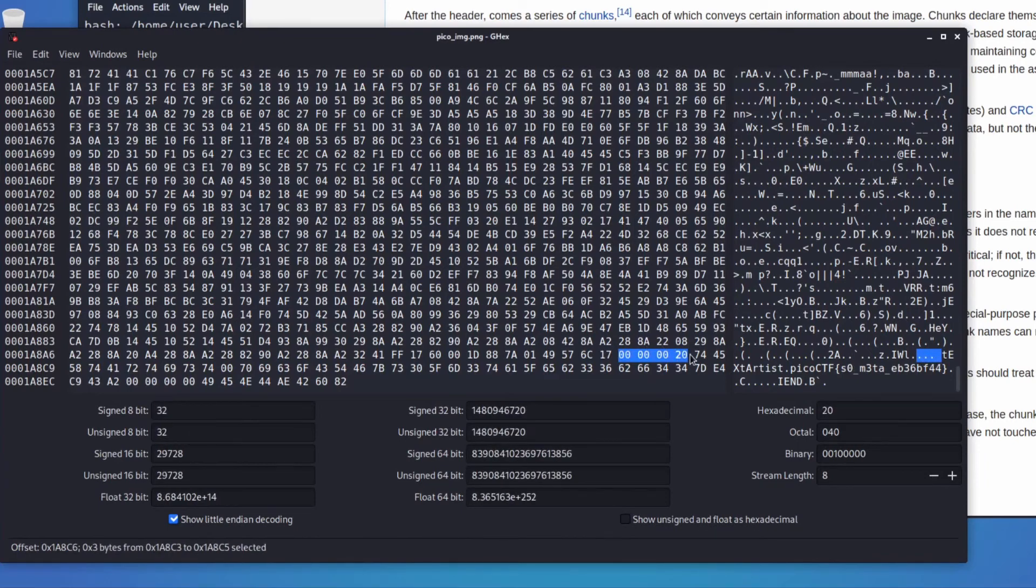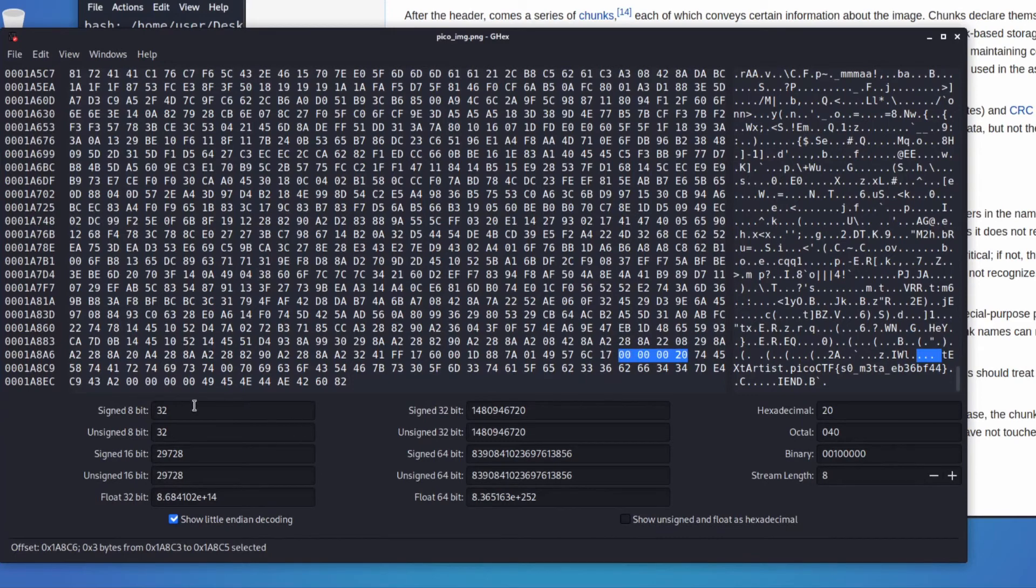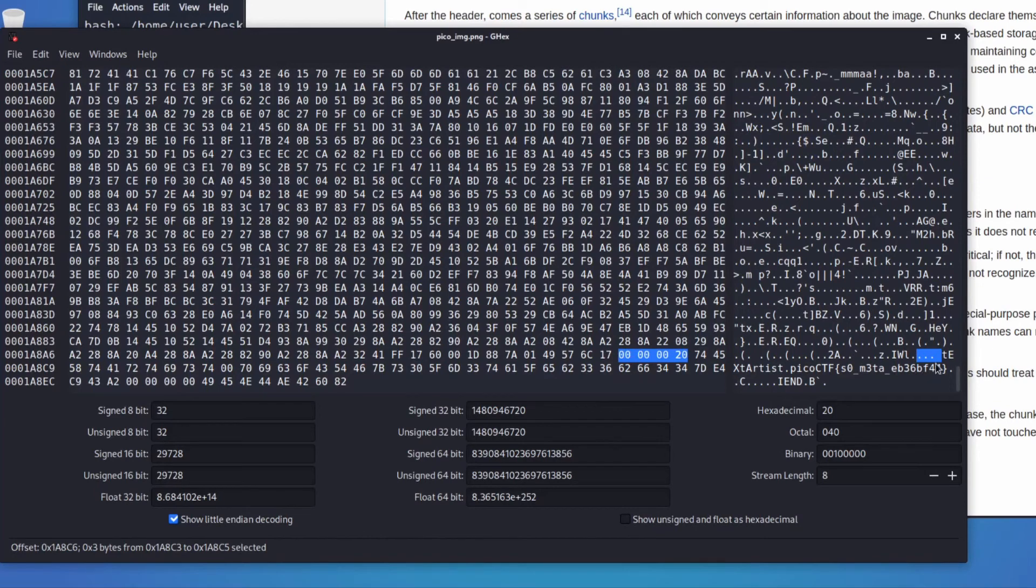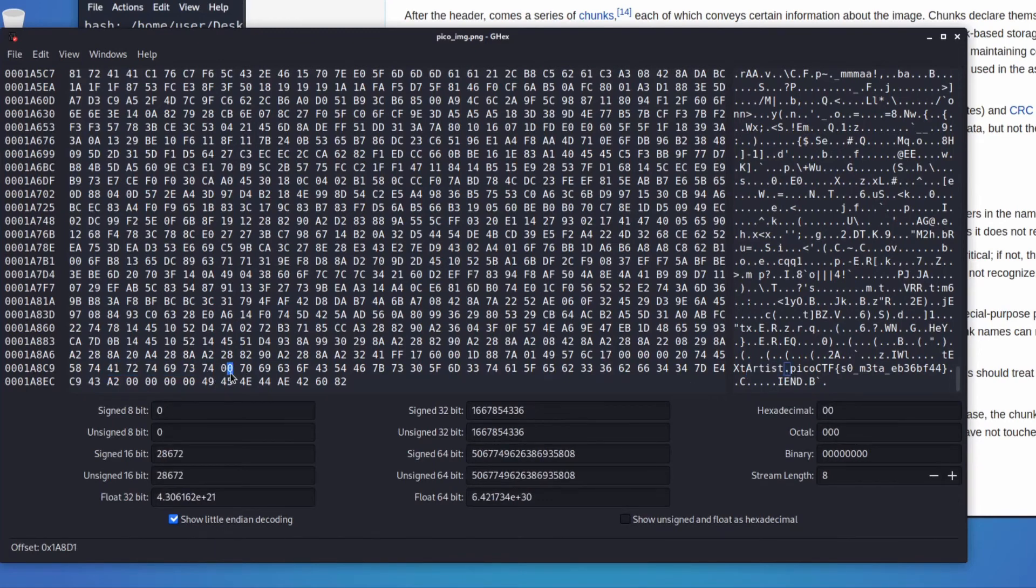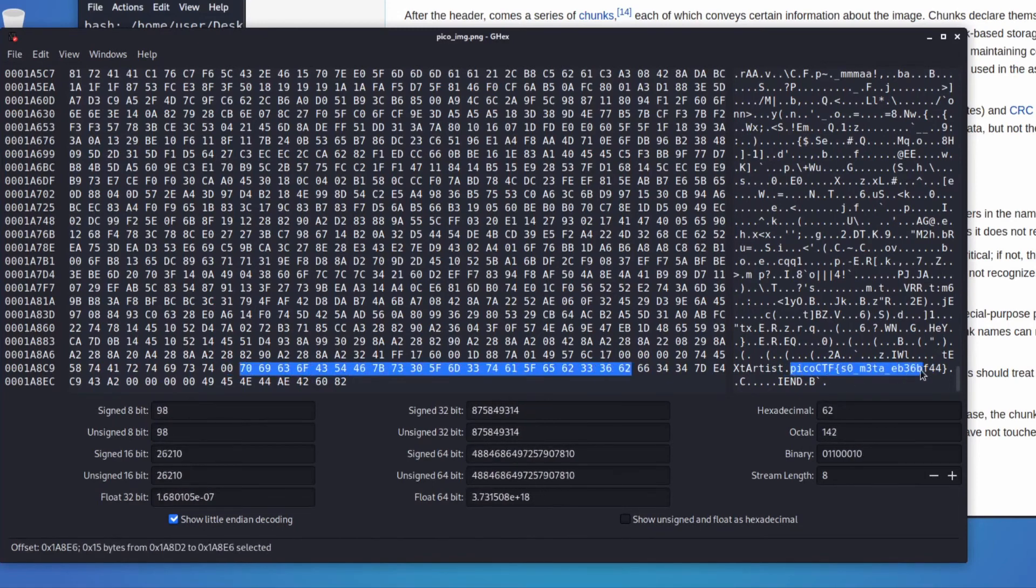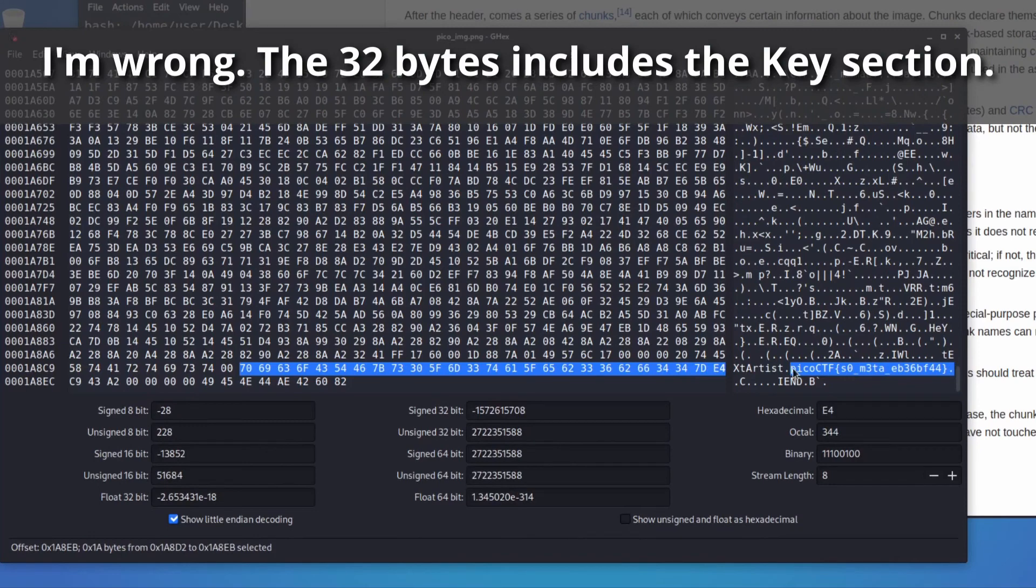So what that tells us is there's a length of 32 for the data chunk. You can see down here it gives us a translation of the value hexadecimal 20 into signed 8-bit or unsigned, it's the same in both, so 32 bytes of data. We see our key is artist here, then we have the null byte 00, and then this should be 32 bytes of data I believe defining picoCTF.